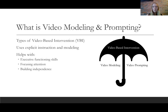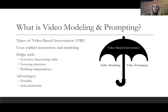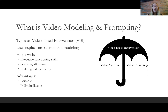It's also great for building independence because students can often self-prompt through the videos, so they need less instructor supervision and less live modeling or prompting. The advantages are that video modeling and video prompting are portable if uploaded to a portable device, so students can take the videos to naturalistic settings — the grocery store, their home, work, really anywhere to practice these skills. It's also individualizable, meaning you can create a video specifically for any student you have in mind.